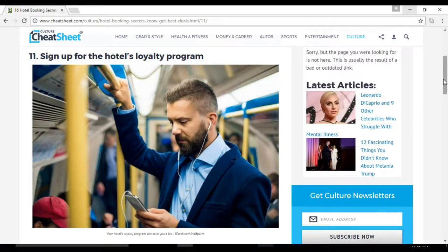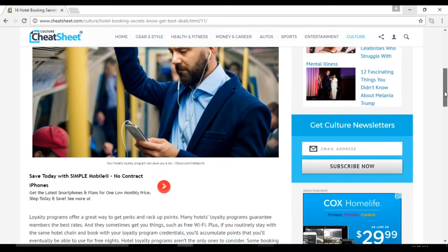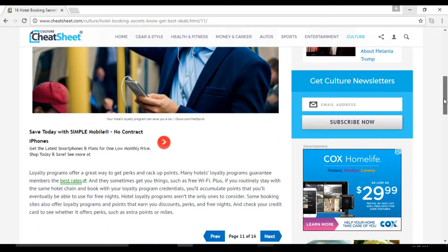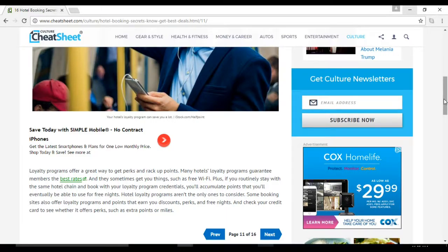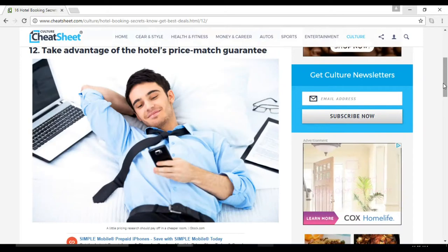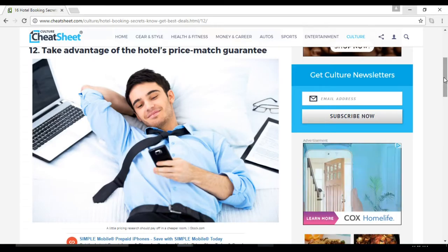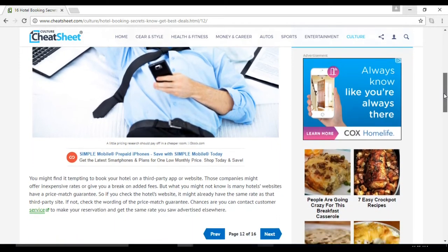Number twelve: take advantage of the hotel's price match guarantee. Chances are you can contact customer service to make your reservation and get the same rate you saw advertised elsewhere.